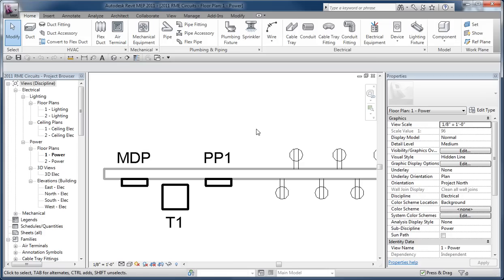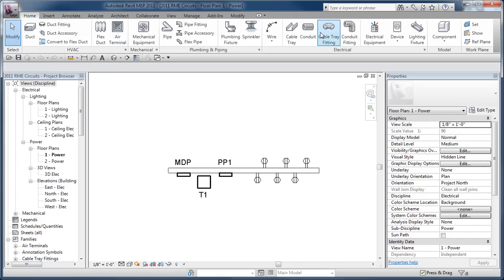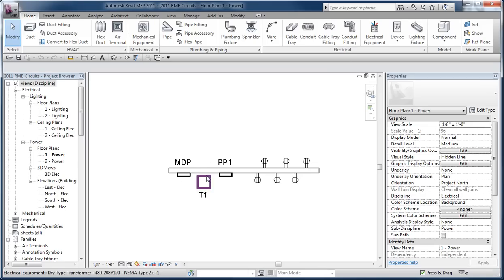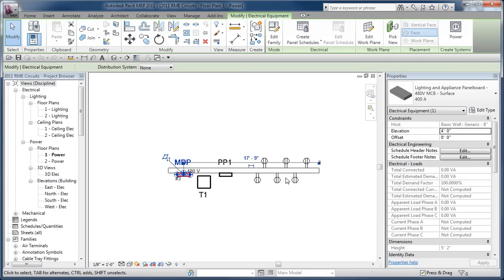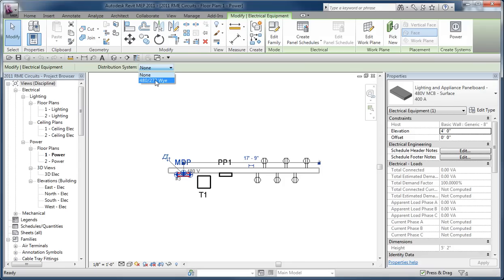You've got to create circuits by starting with equipment obviously, and it helps if you start off with the supply equipment and you define what kind of power systems they're supposed to be using. So for example, if I select the MDB panel, the distribution system available to it is a 480/277Y and those are all created and managed in the electrical settings of your template.